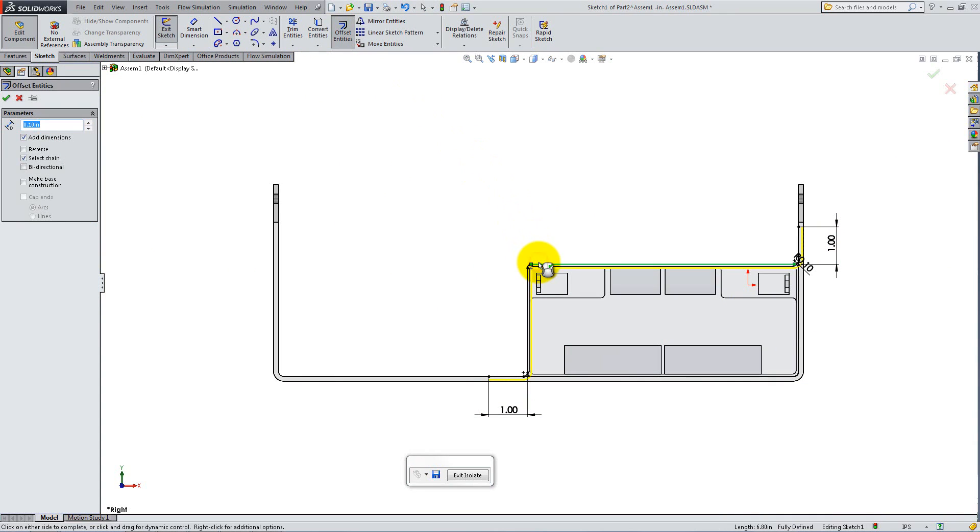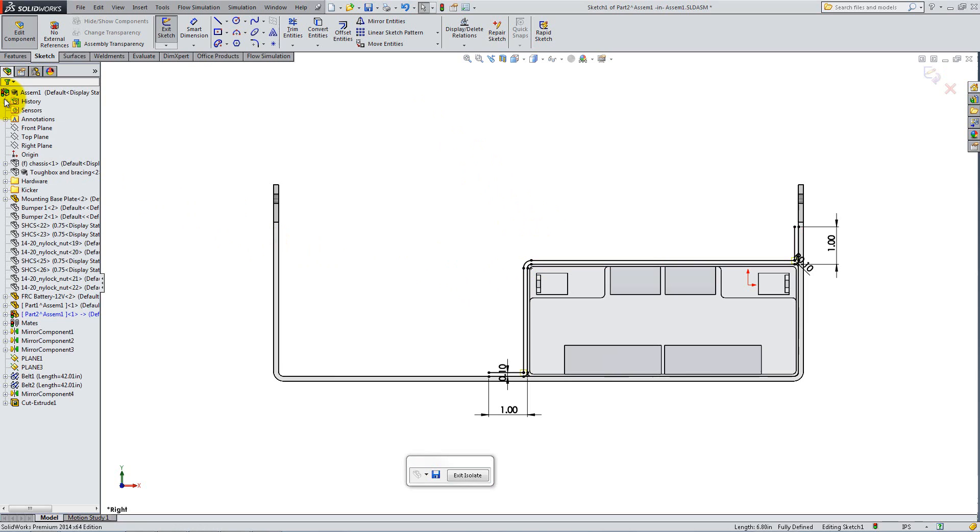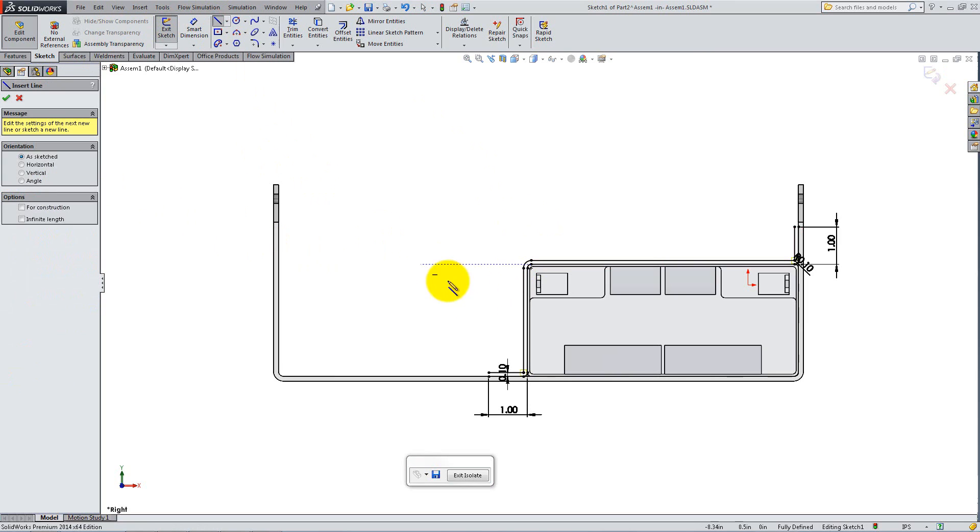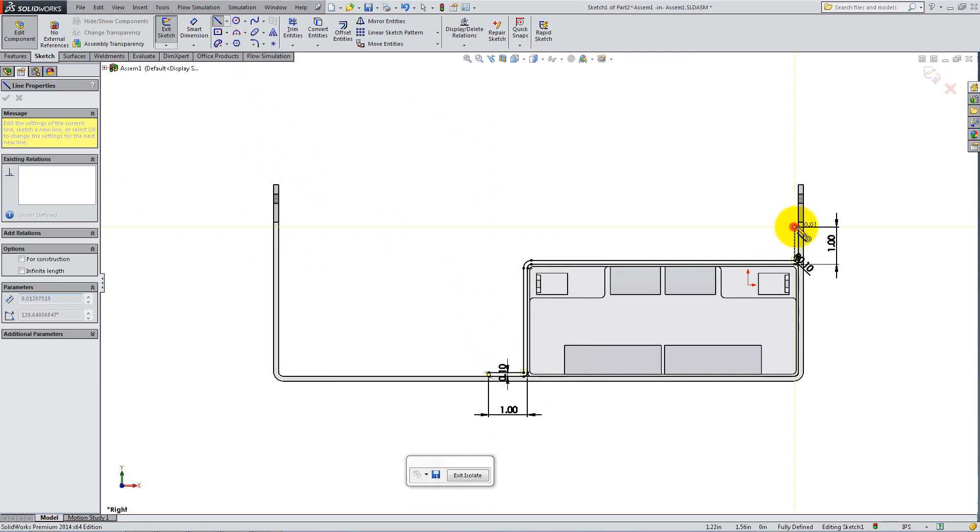Set the Depth to 0.10 and hit Reverse if necessary. Using the Line tool, seal the open ends.